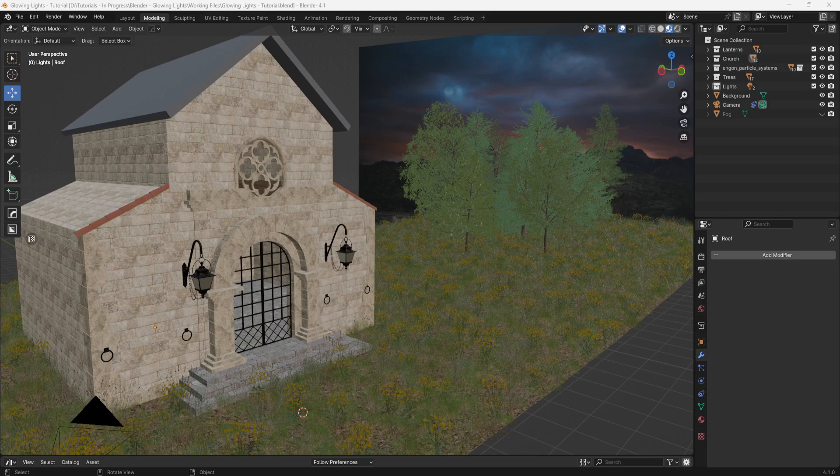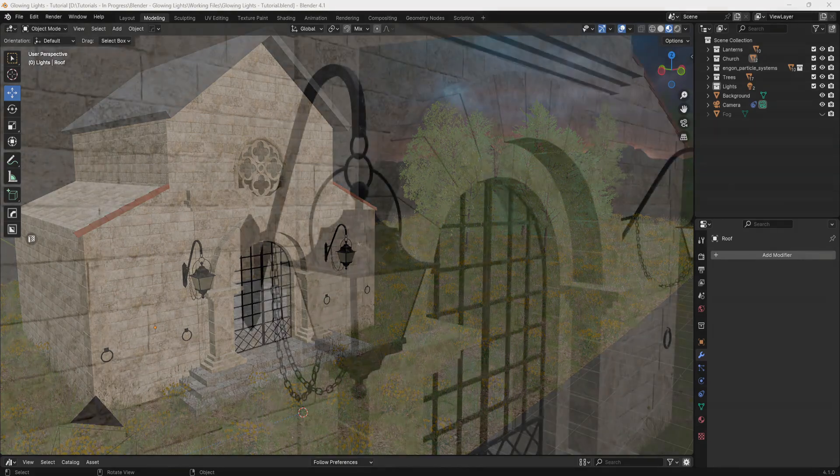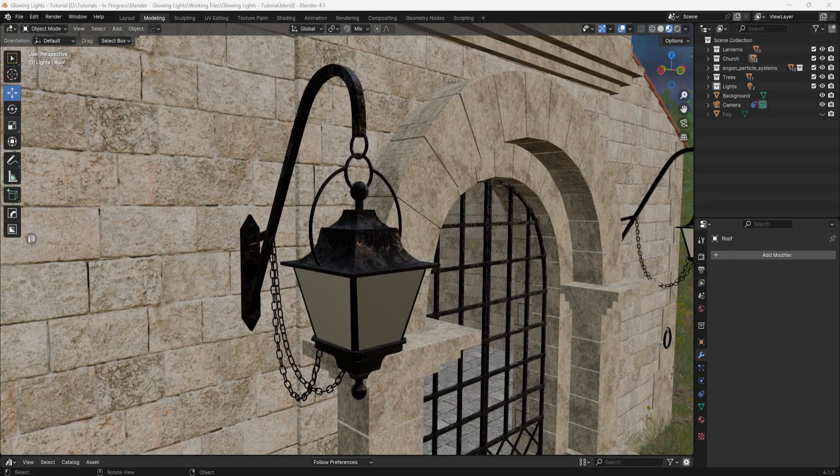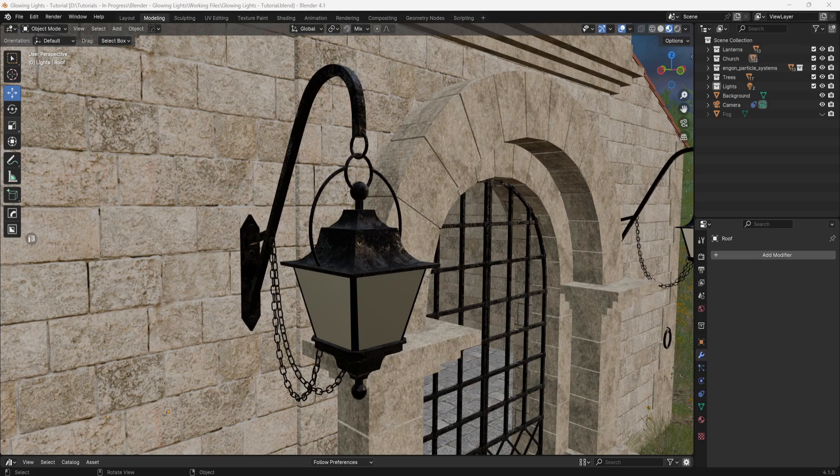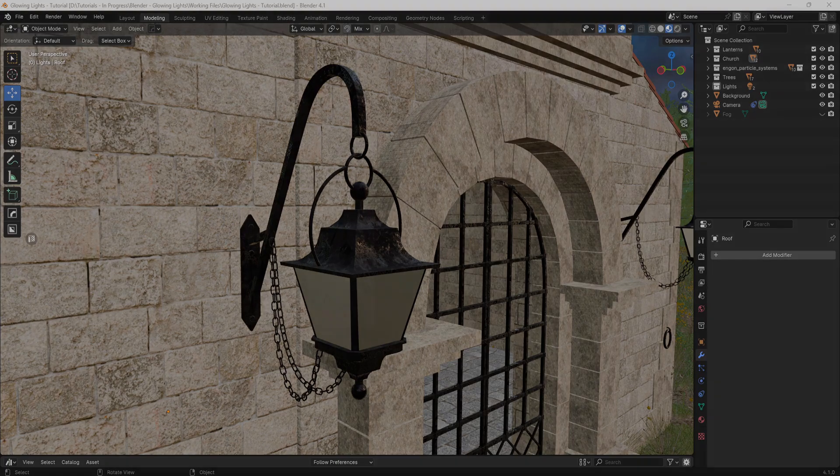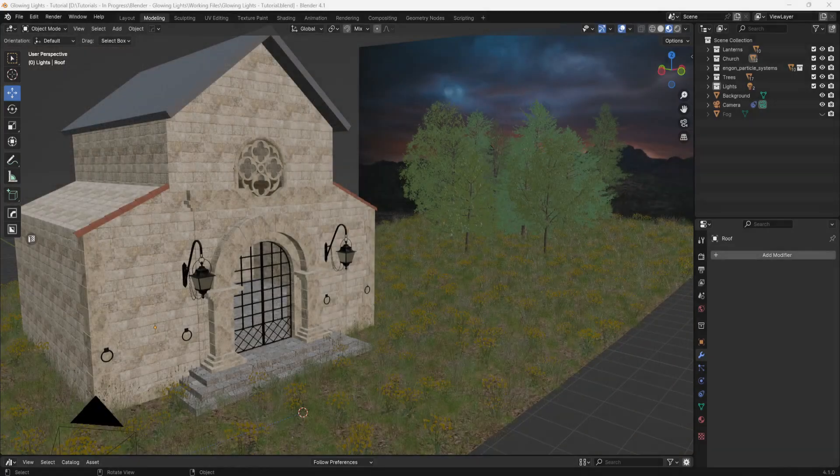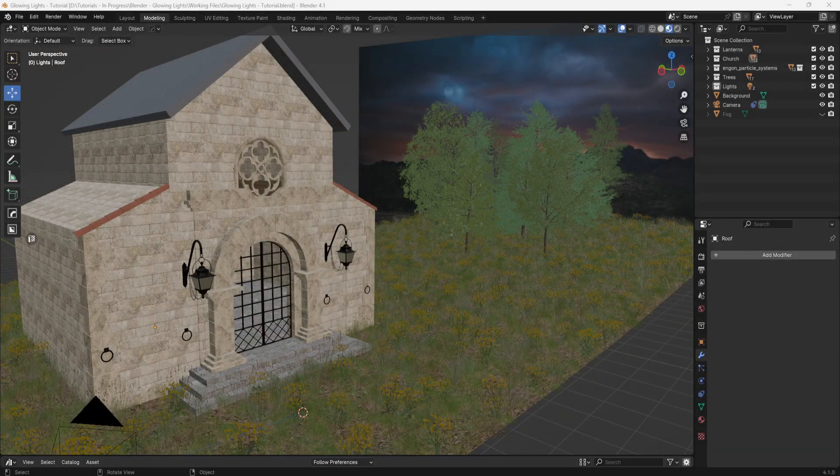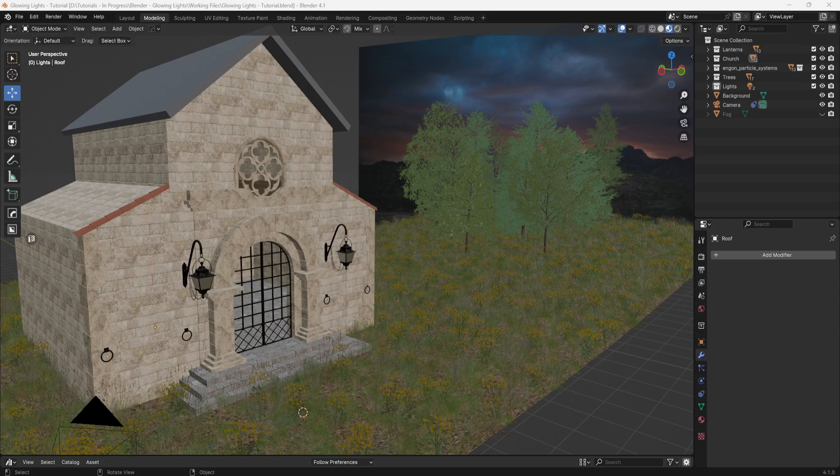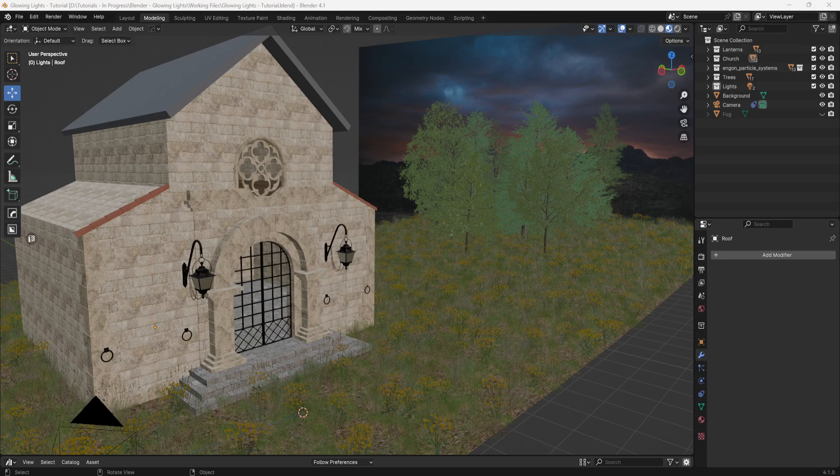So here's the model that I created for this video. If you watched my chain video then you'll probably recognize these lanterns. And this building is part of a model that I created a long time ago in another program. I just broke off this section and brought it into Blender for this project.